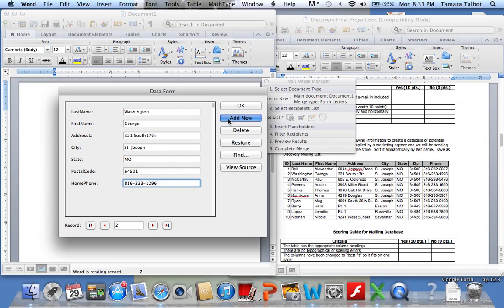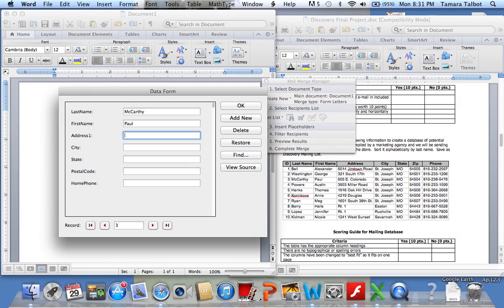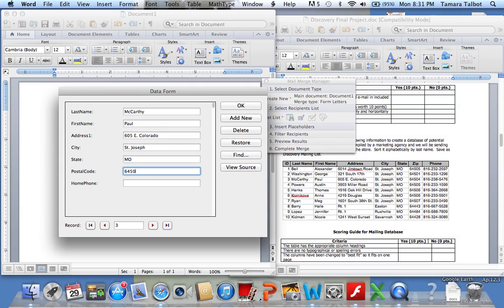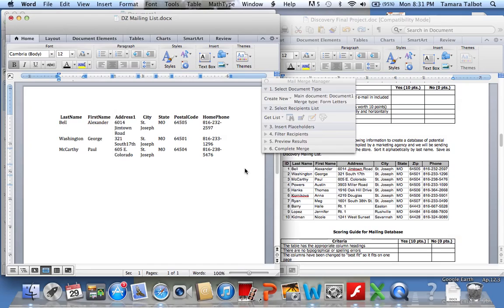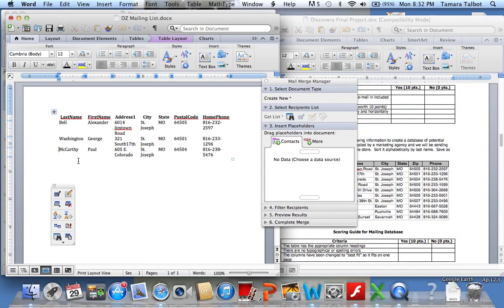Click Add New and then you'll just keep typing them until you have all of them in there. Whoops, we need the last name. And when you're done, you can click View Source and it will show you your file. Make sure you save it again.